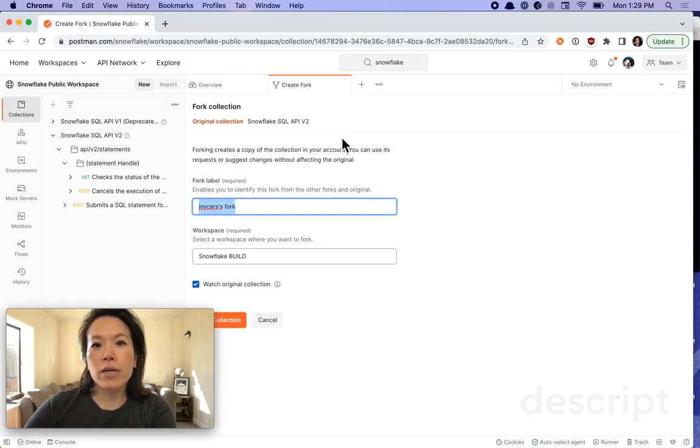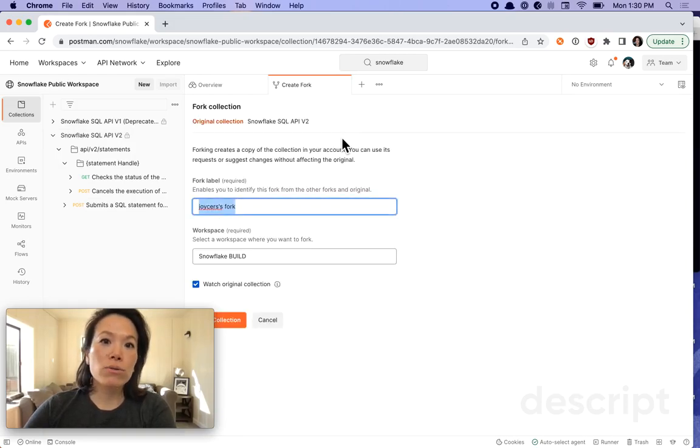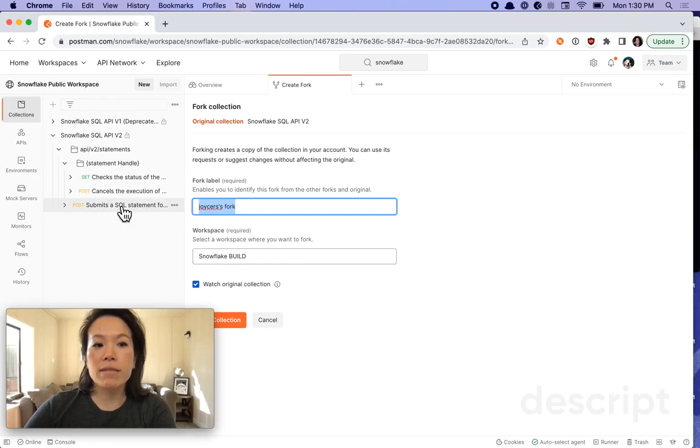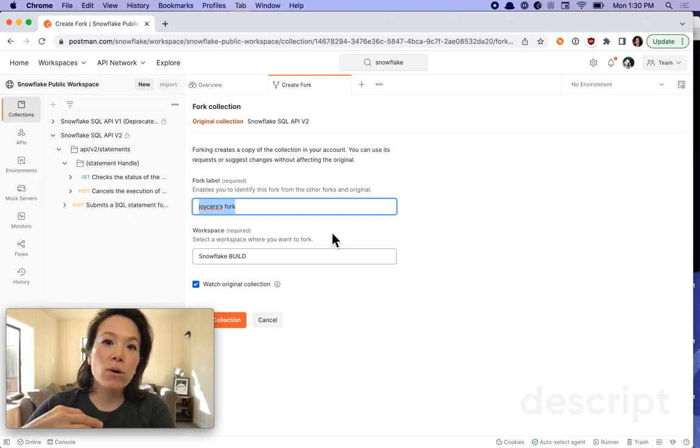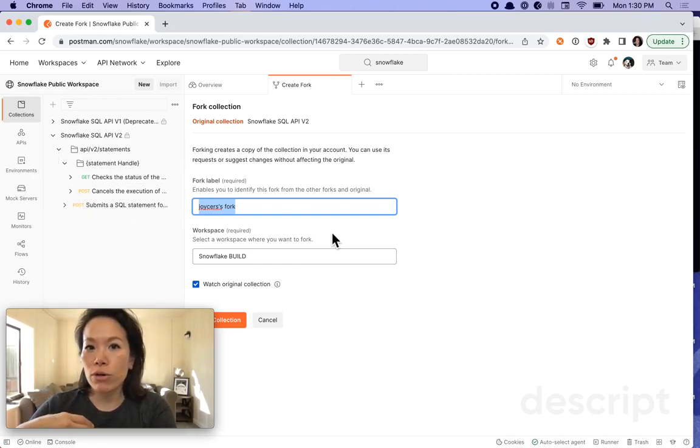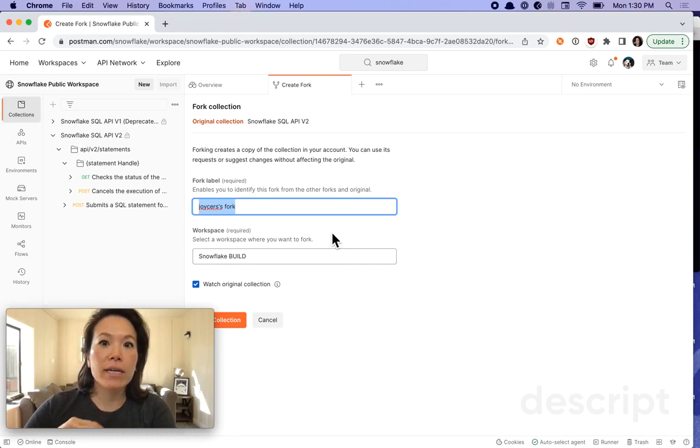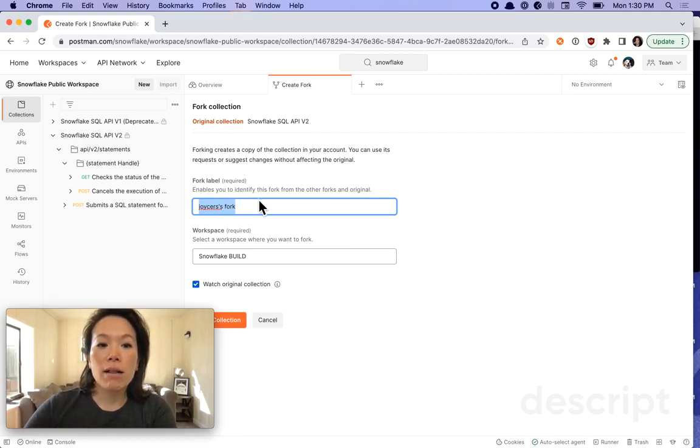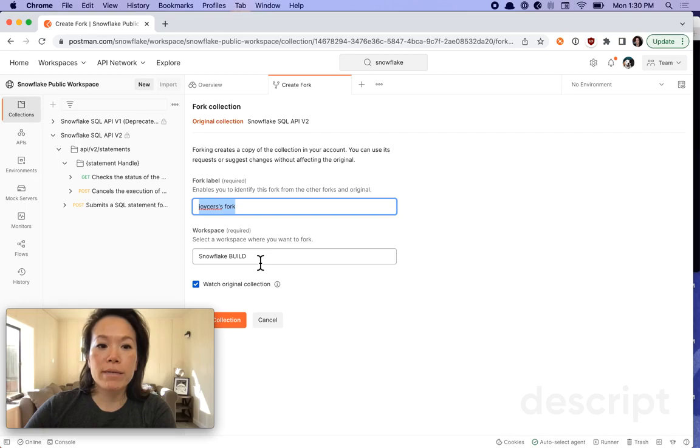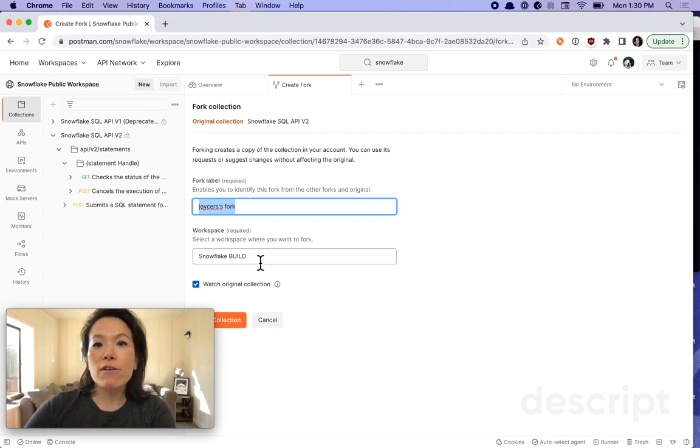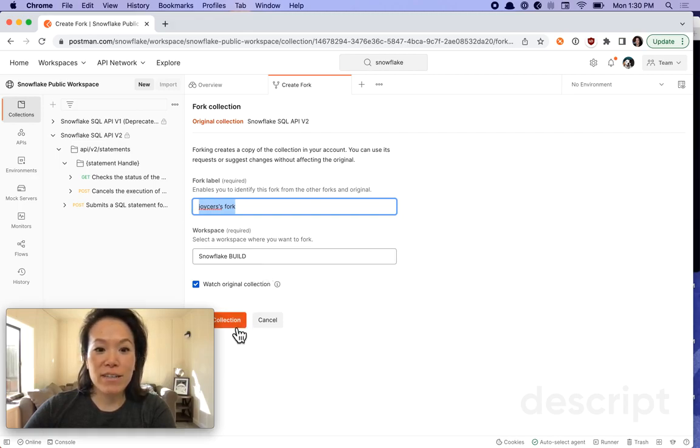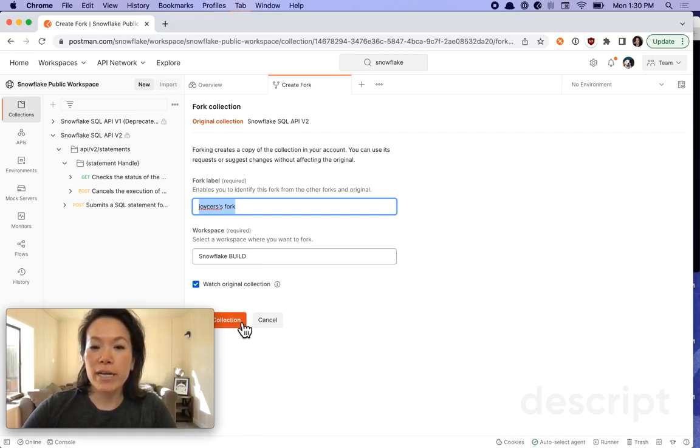Here I'm creating a fork. Snowflake owns the Snowflake public workspace and this collection, but I can fork it to my own collection in order to send API calls or make any adjustments that I want. I'll label my fork and then move it over to a workspace I have that's called Snowflake build. I'm not going to fork it now because I've already done that.